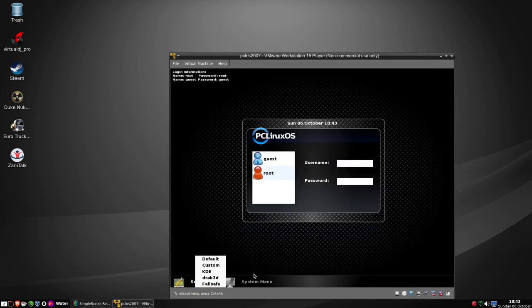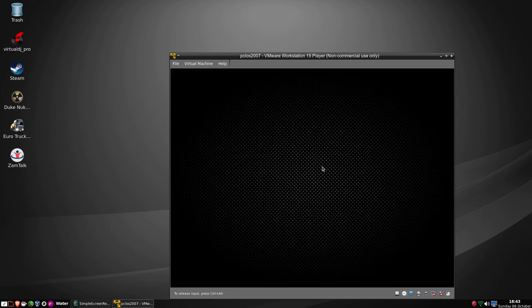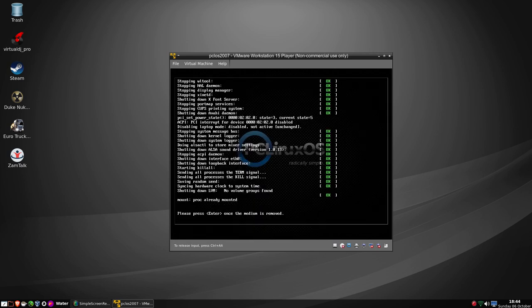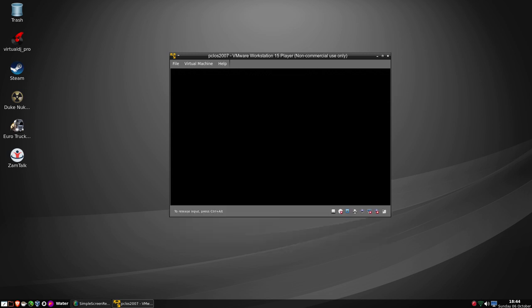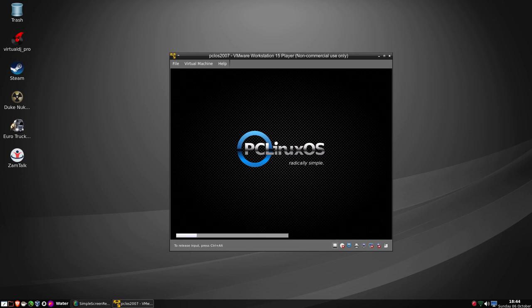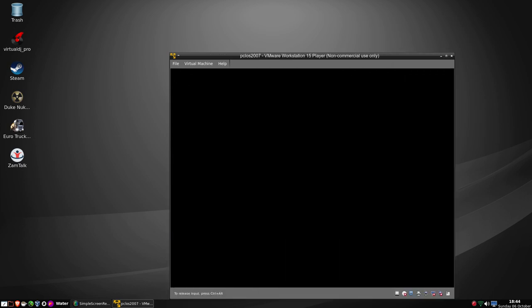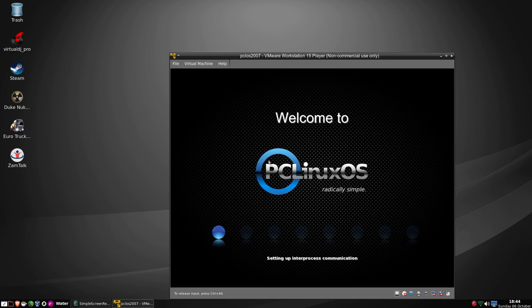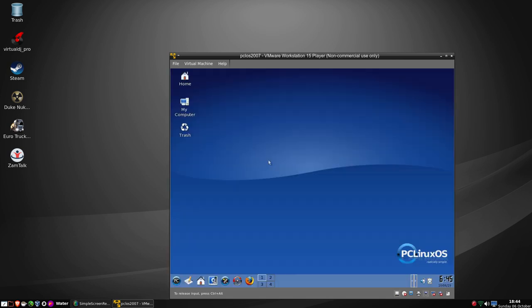We'll shut down and restart. Let's see if we've got this one working properly. Press Enter to eject the CD, we're restarting, and we're loading. So we'll let this boot - and it does! And here we go - booted into our nice new 2007 version of PCLinuxOS.